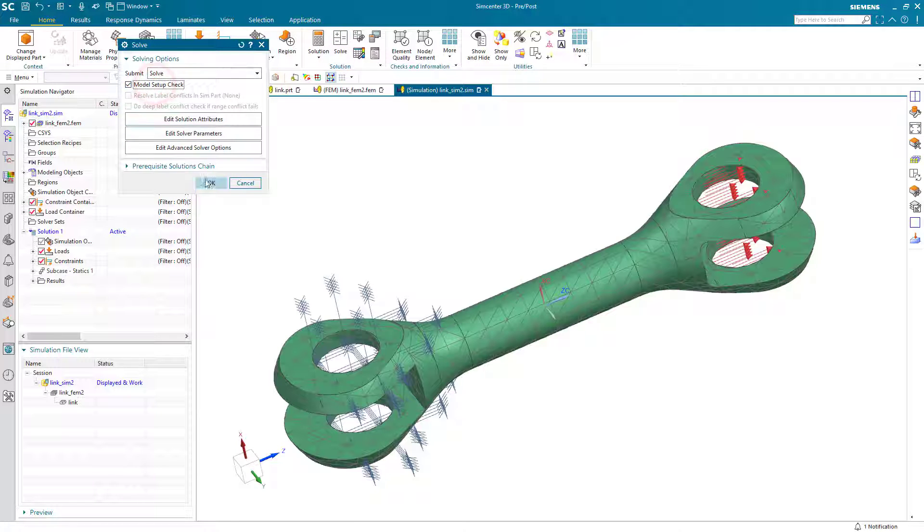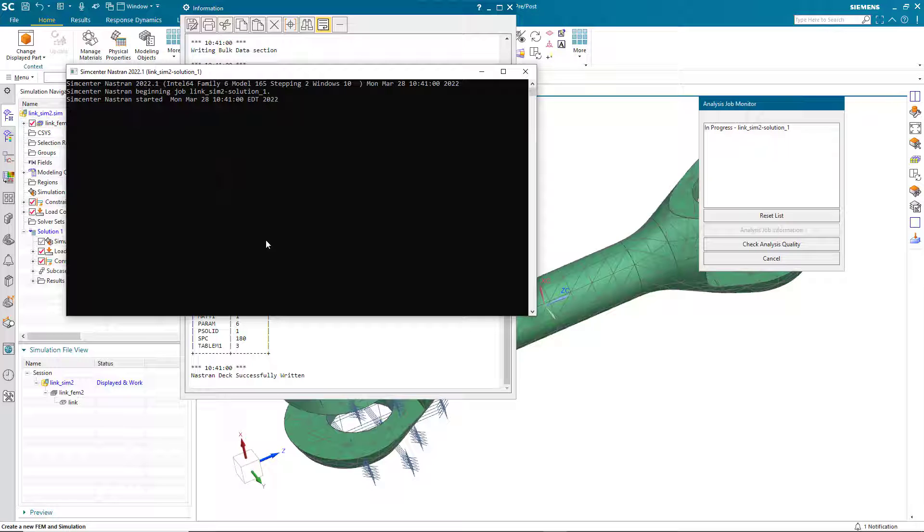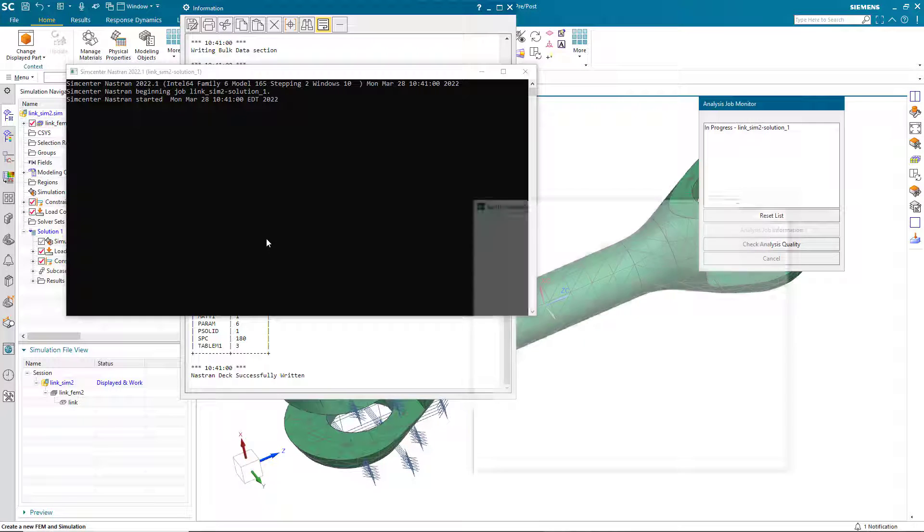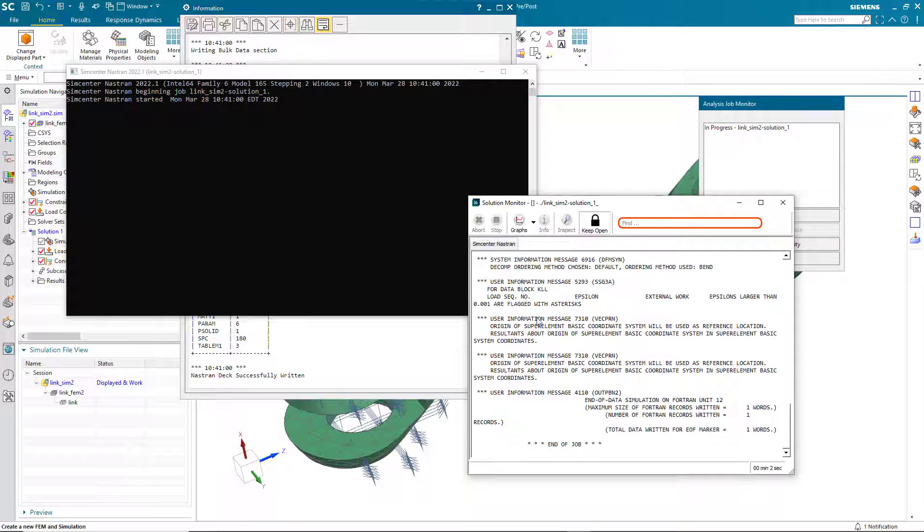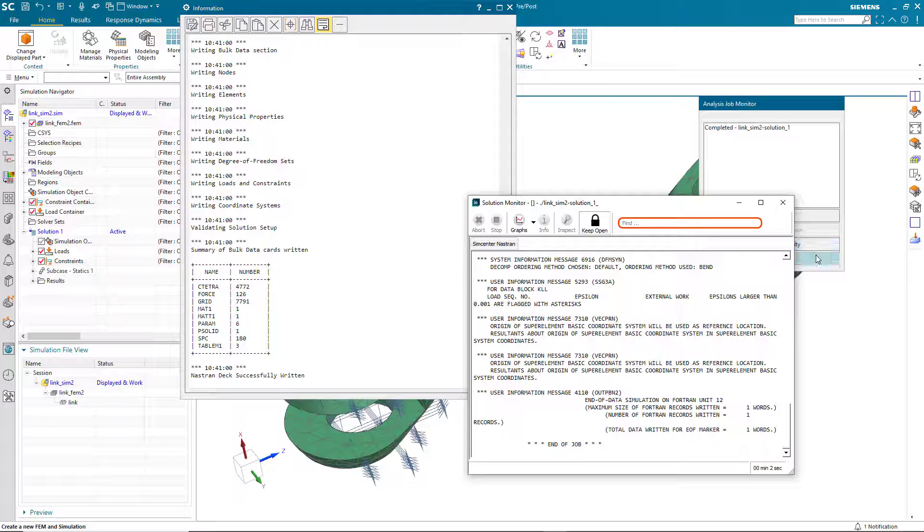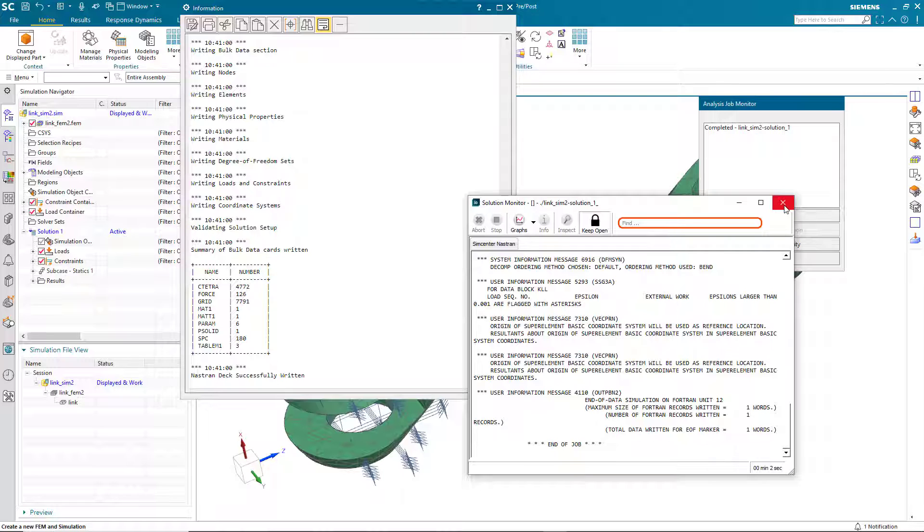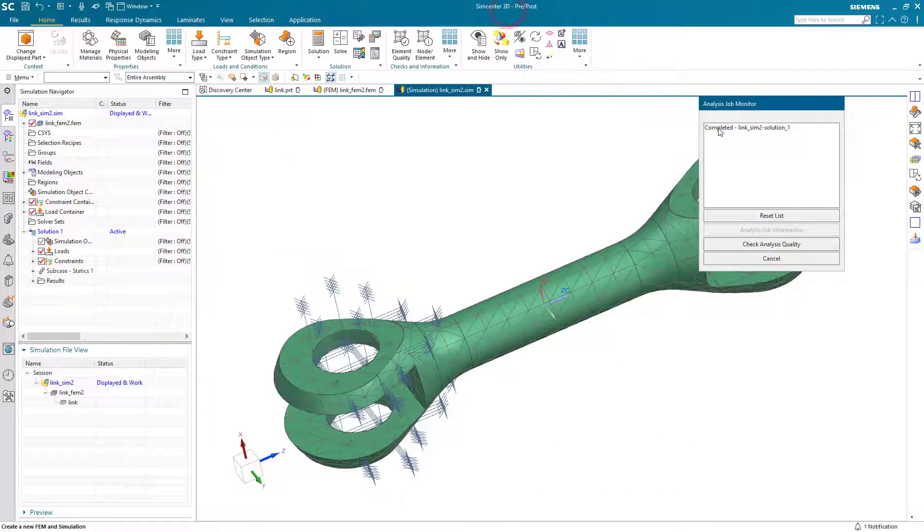Next we'll go ahead and run our linear static solution. Because we requested strain results, we do want to keep open the solver monitor. That will be helpful later for our adaptive mesh runs.